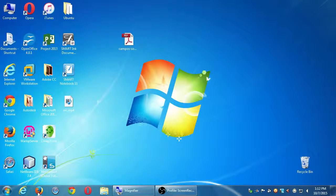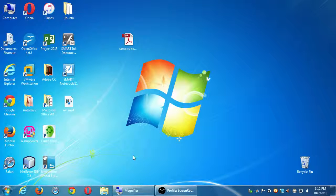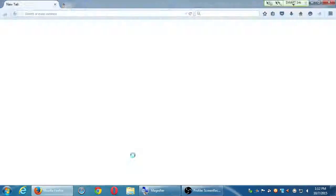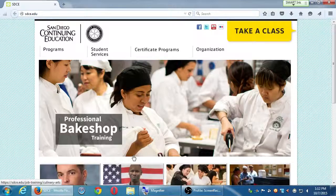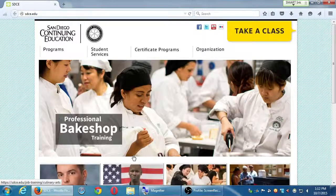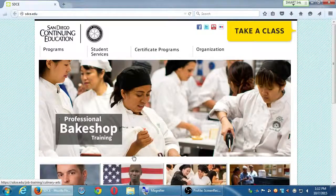All right everyone, today's our first day of our second social media class. We're going to talk about our first network, which is LinkedIn. But before we get to LinkedIn, I want to mention a website that will be useful to you.